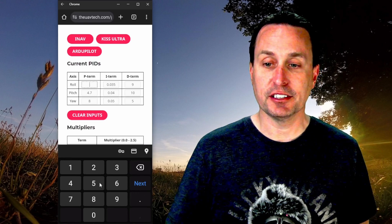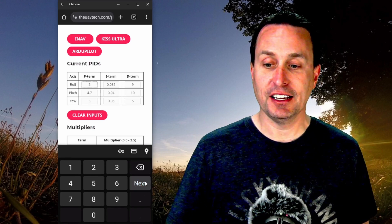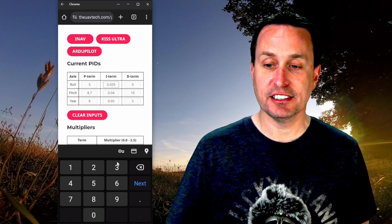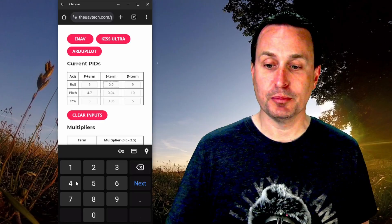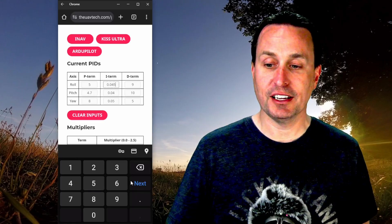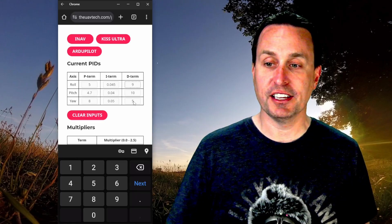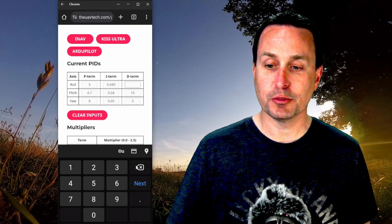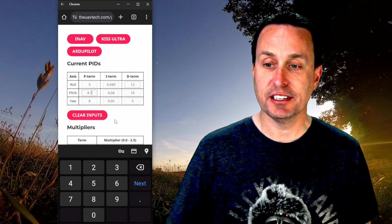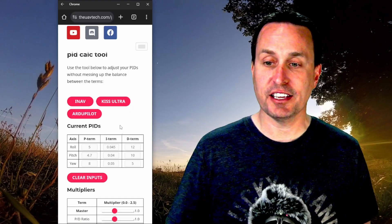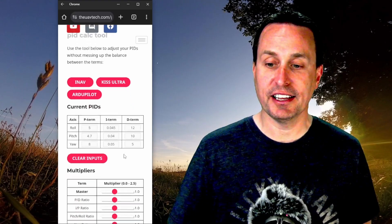So I can come in here and then put in a five and hit next and then say I have my PIDs are 0.45 here and then hit next and so on and so forth. Say this is a 12 for me, hit next. And I can just enter the PIDs that I have.